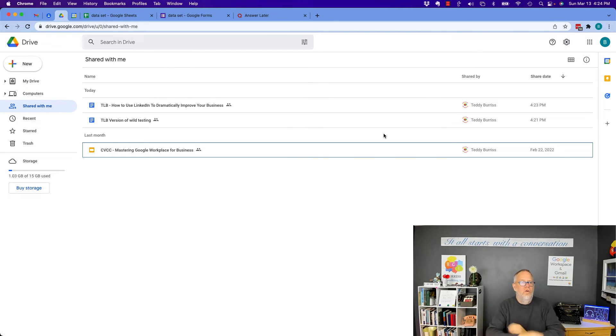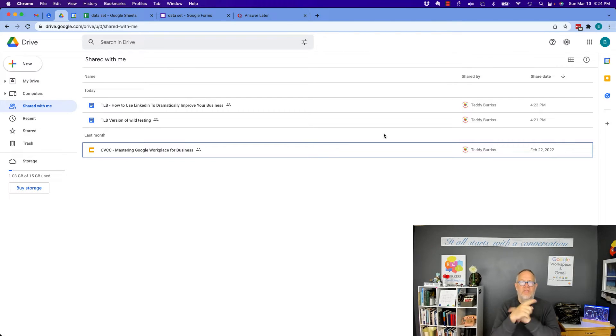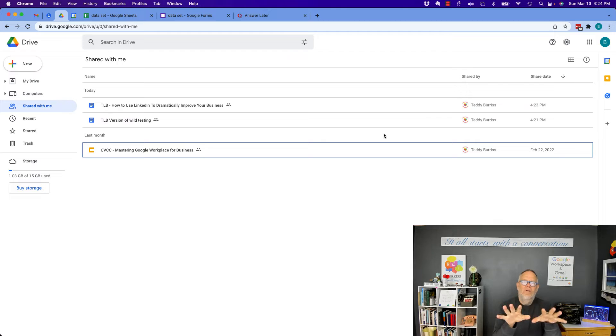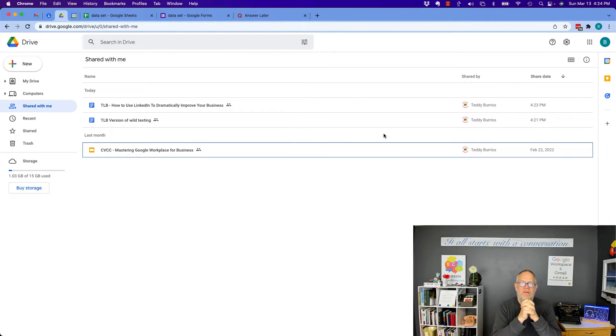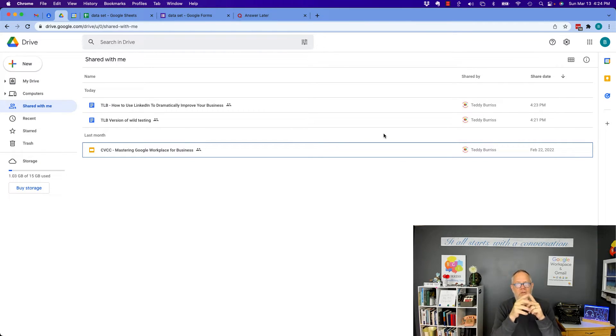Hey, this is Teddy Burris, your Google Workspace and Gmail strategist, and here's the question. How do I remove myself from a document that someone shared with me? And I'm going to show you the two options you have in this video.